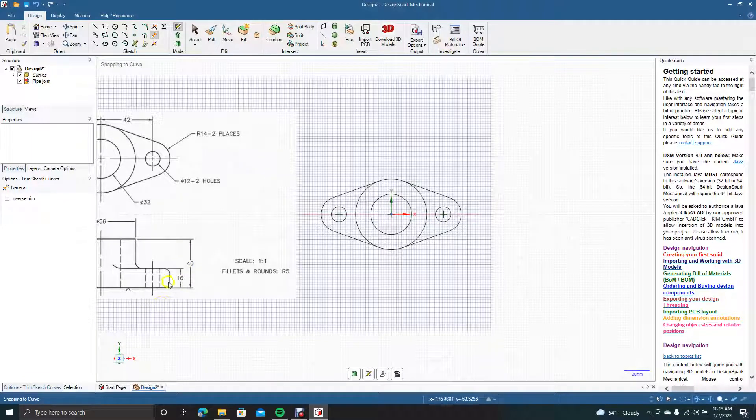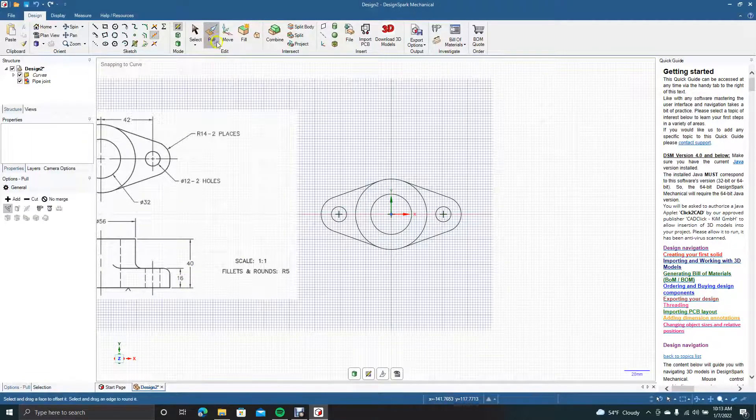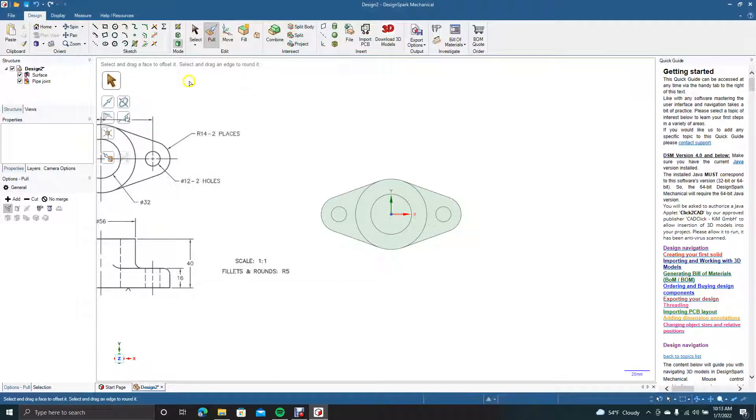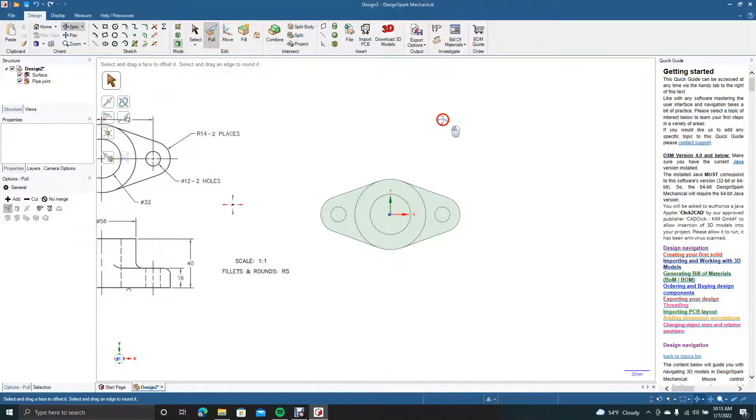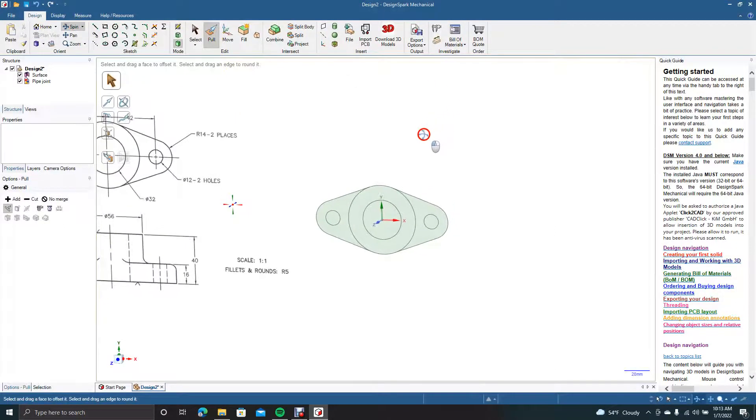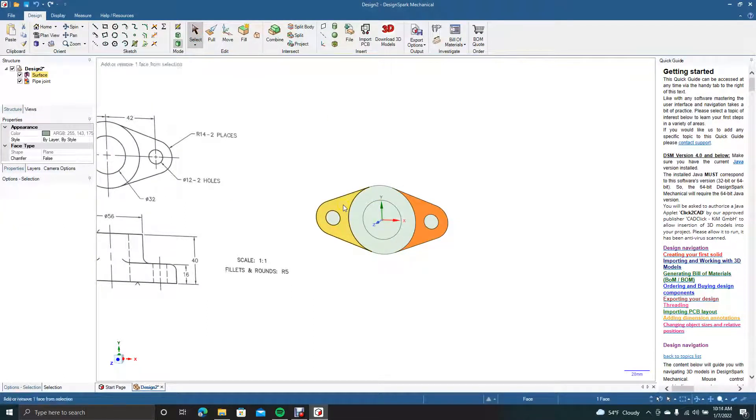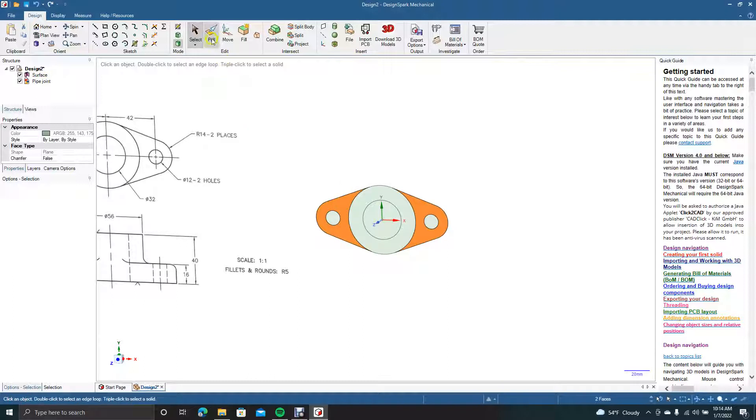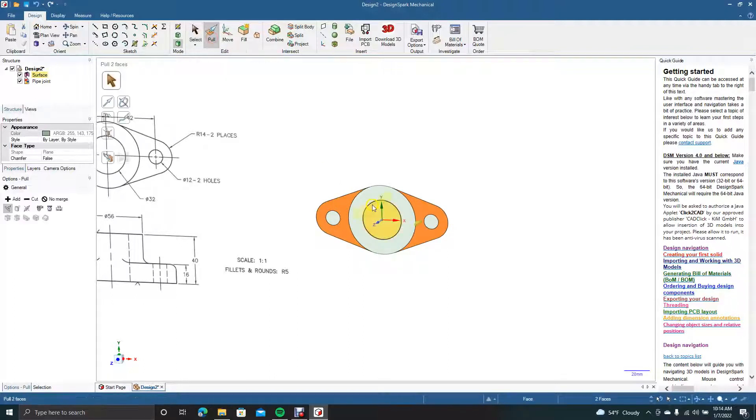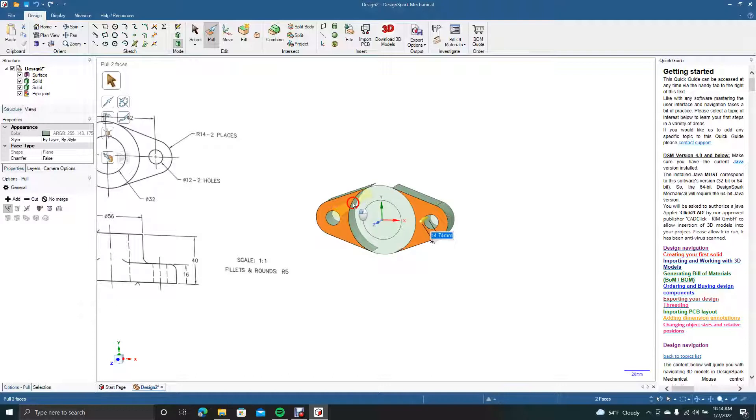This base we know is 16, so we're going to pull this. Go to the spin tool—I like to spin the drawing so you can see when you pull the stuff. Now go to pull. I'm going to pull down 16.